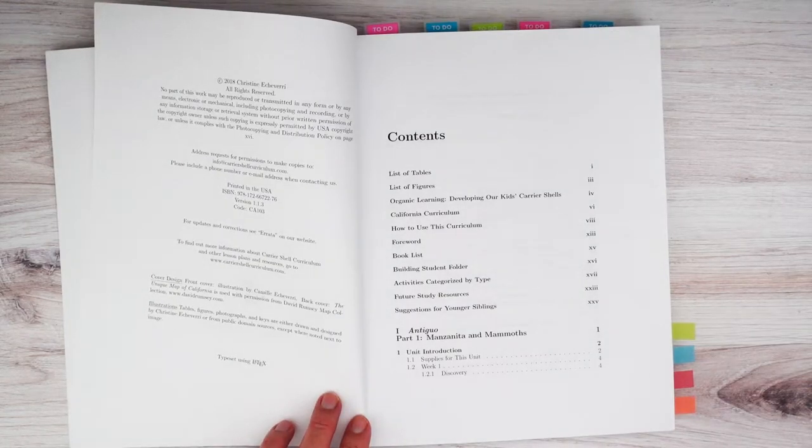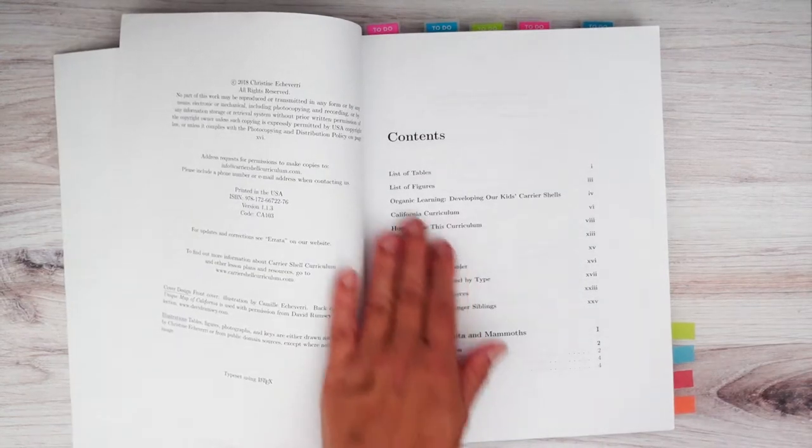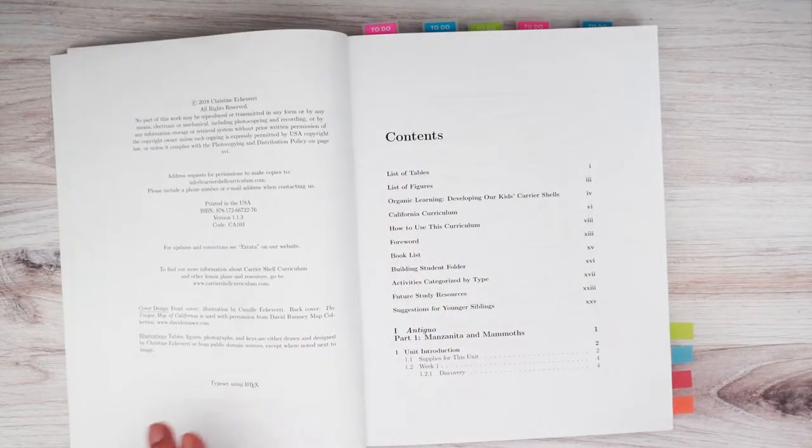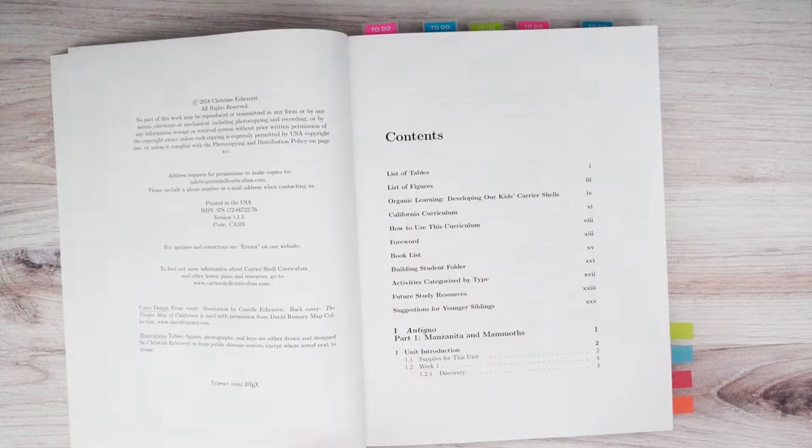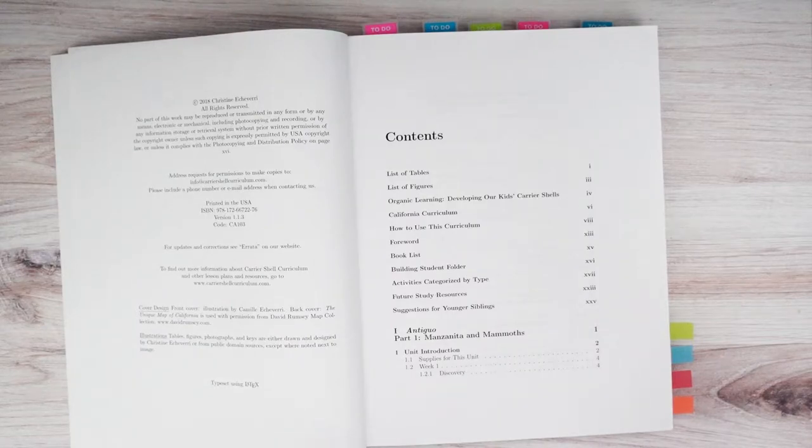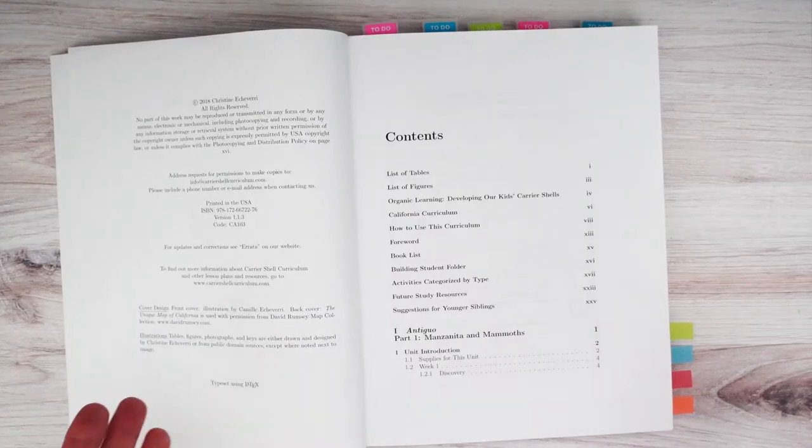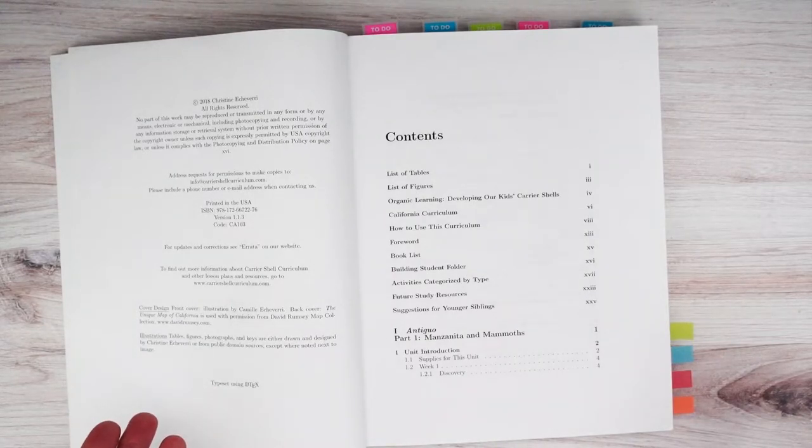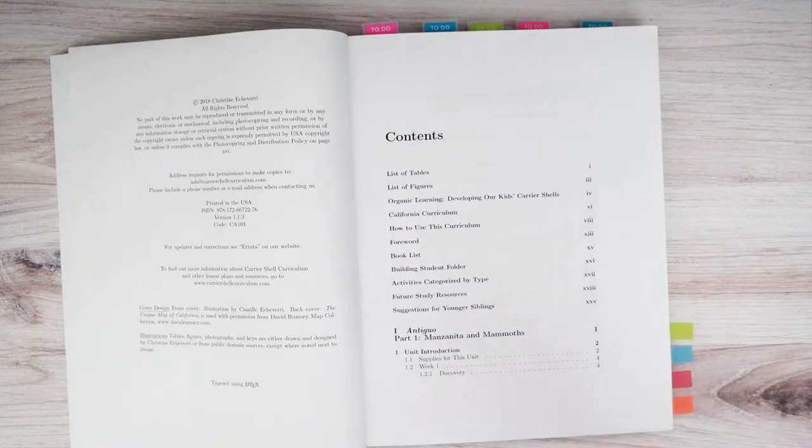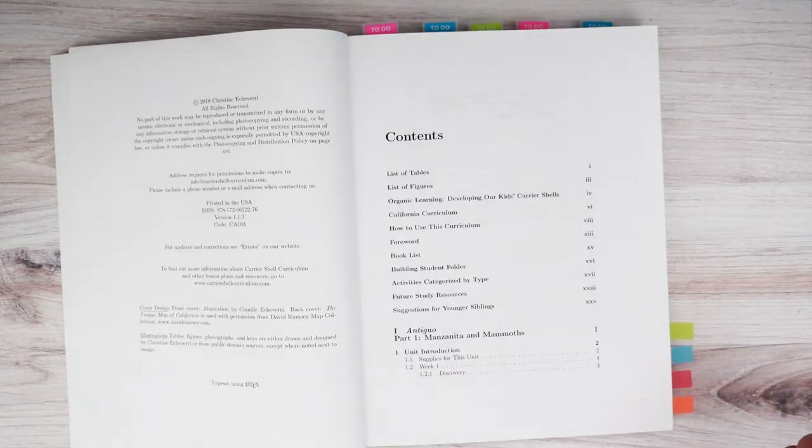Christine did publish this back in 2018, and I believe she is currently updating it. And I'm not too sure when that will be done. But in the meantime, this is available and it's a great curriculum to use.